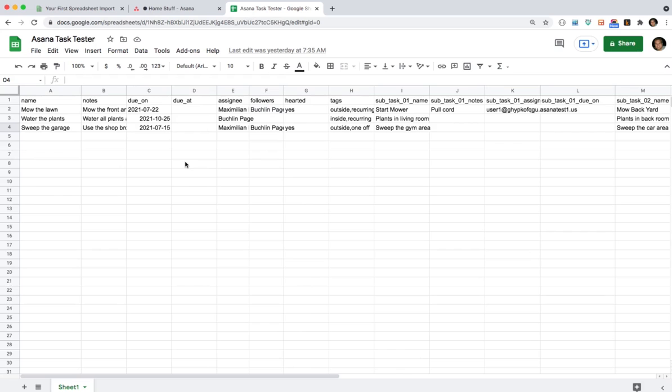I have here a spreadsheet. Pretend this is a CSV. You can also just this is just a Google Sheet so you can use a Google Sheet. The column names don't matter because we're going to map them to the fields in Asana but I've named them basically the same as the fields in Asana.